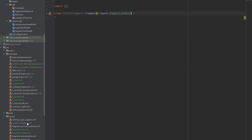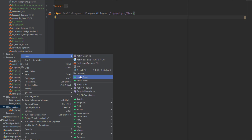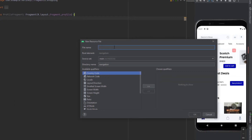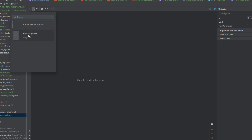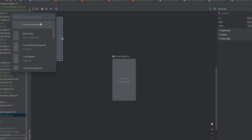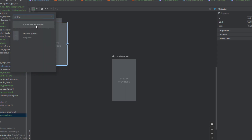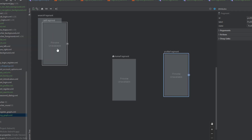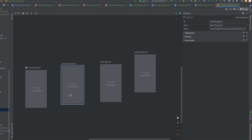Now let's create our navgraph for the shopping activity. Inside the navigation folder, create a new Navigation resource file and call it 'shopping_graph'. Now let's add the four fragments: HomeFragment, SearchFragment, CartFragment, and ProfileFragment. We don't need to create links between them — the Navigation Component will handle navigation using the NavController.